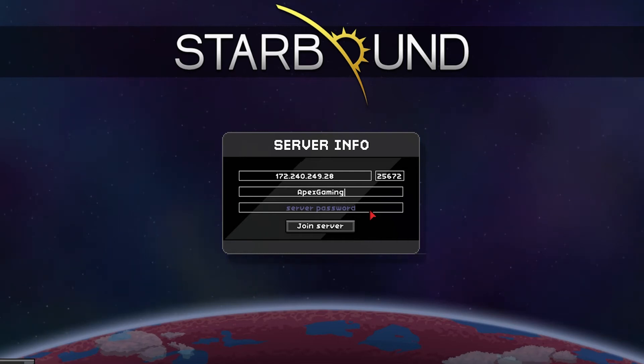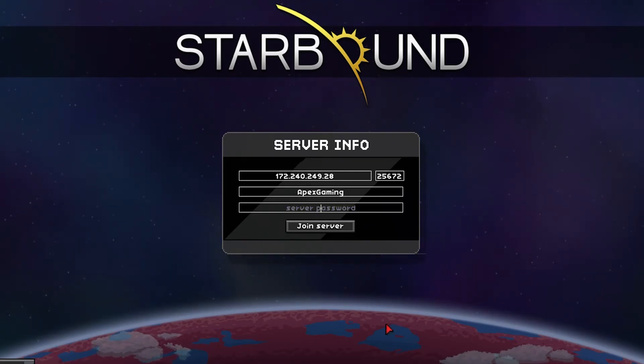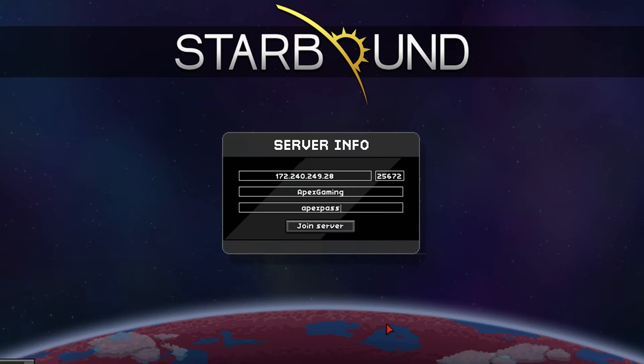What's going on gamers? Today we are going to go over how to add user accounts in Starbound.